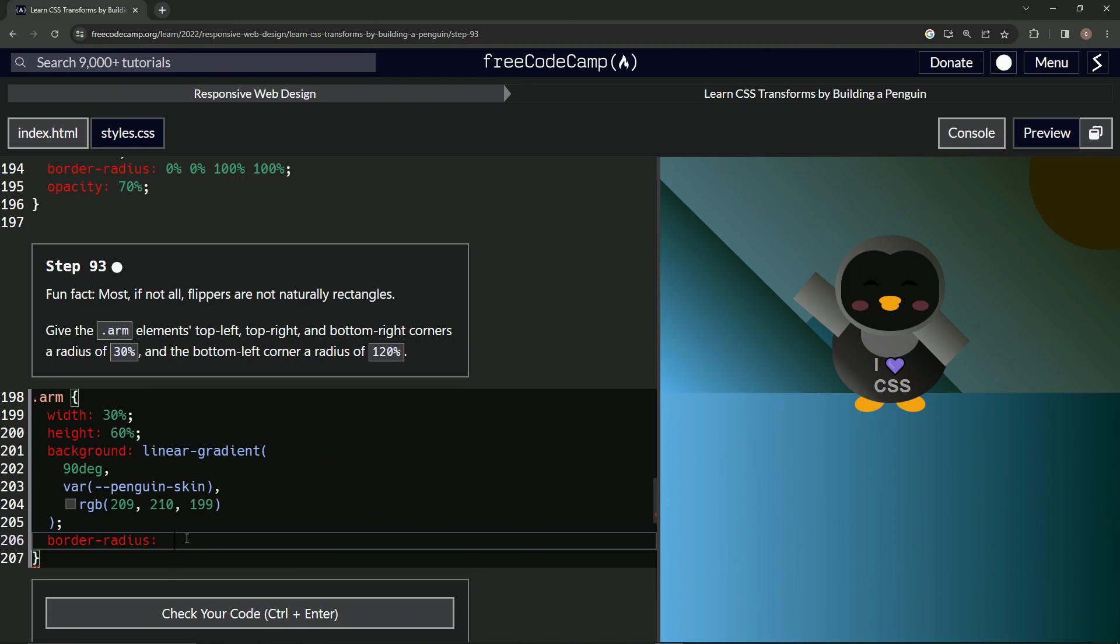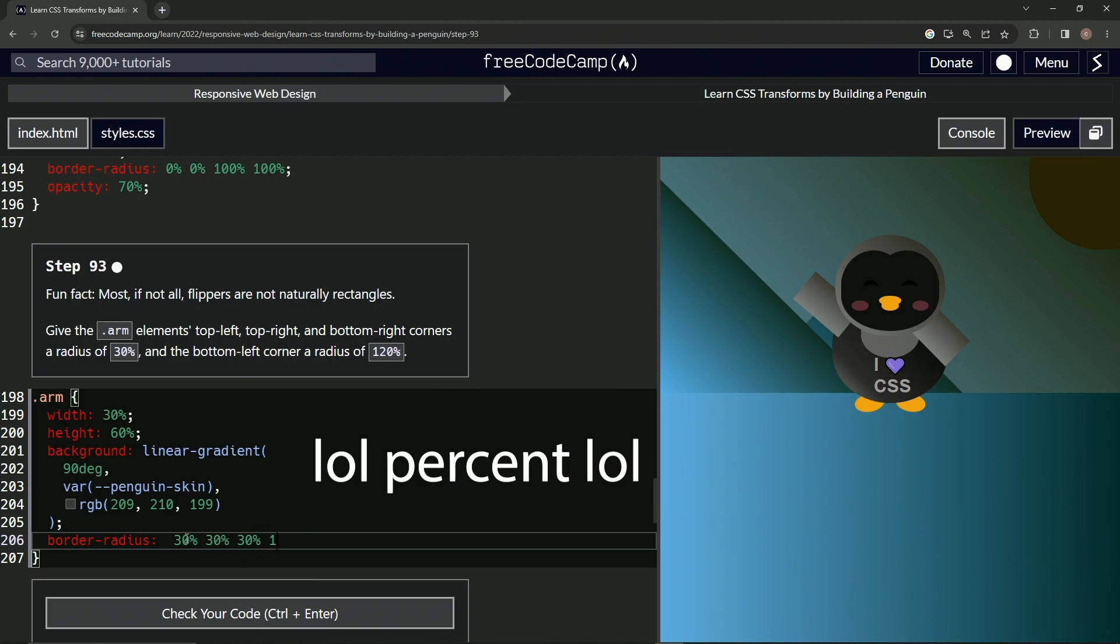Let's do 30 degrees. So 30, that's not it. 30 degrees, 30 degrees, 30 degrees and 120 degrees.